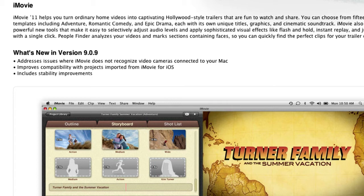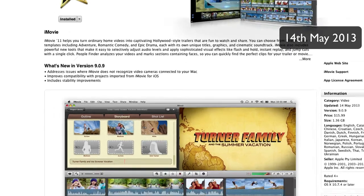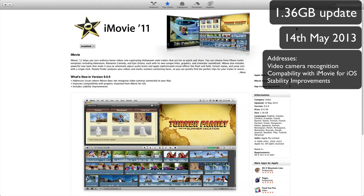iMovie 11 has addressed stability quite well and is a good running program now. To recap: the update size is 1.36 gigabytes — quite a large update — released on the 14th of May. It addresses multiple issues including video camera connection, iMovie for iOS compatibility, and stability improvements.